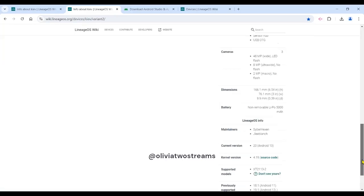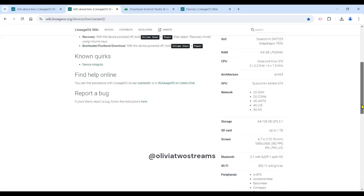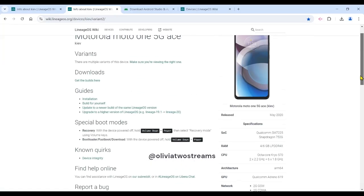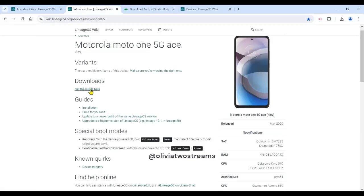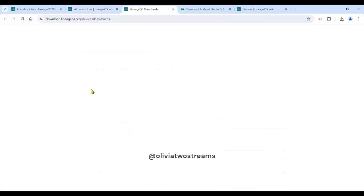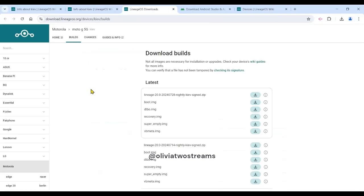Please be aware that the installation instructions don't have the actual download builds. Click on Downloads in order to download the package before you follow the installation instructions. I downloaded the boot, recovery, and the VB meta images.